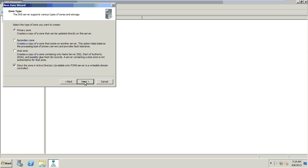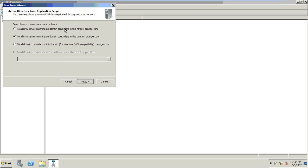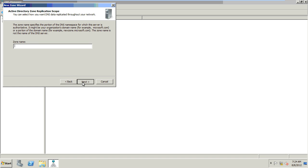To all DNS servers running on domain controllers in this forest. Next. I am giving the domain name Orange.com.